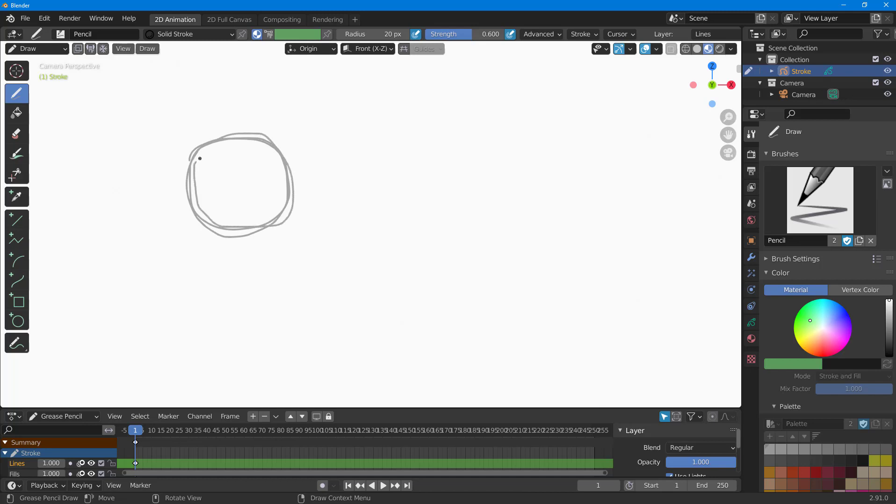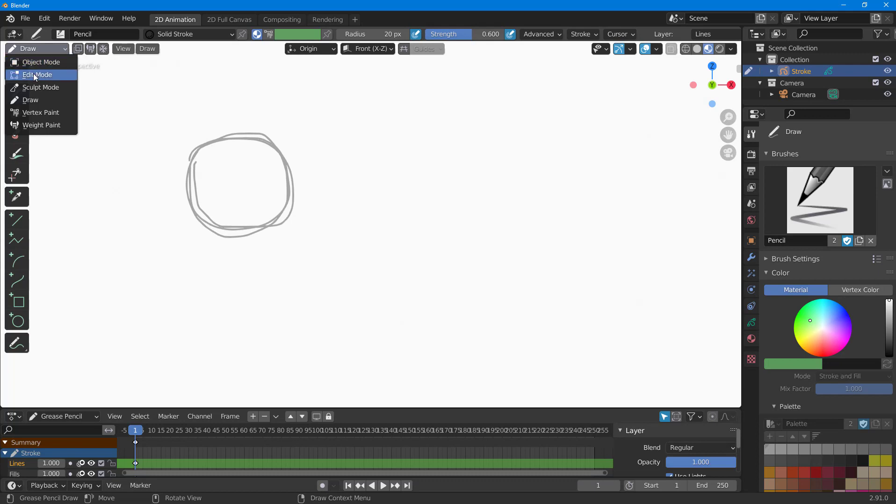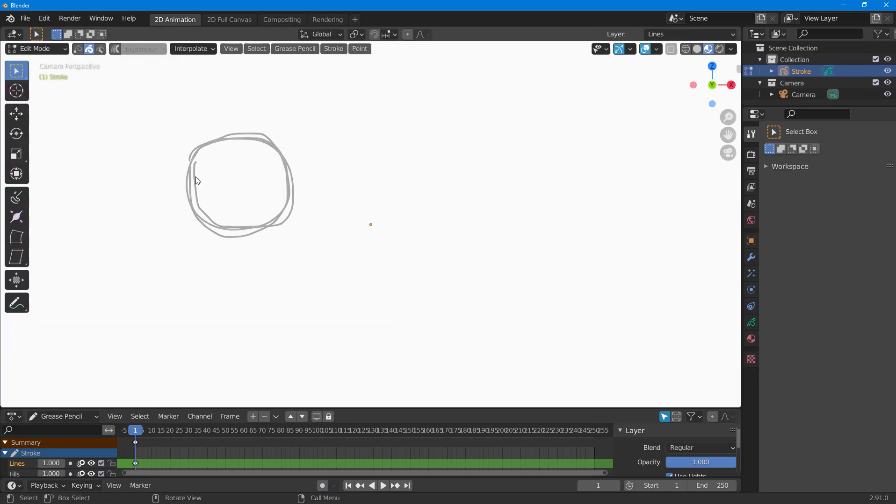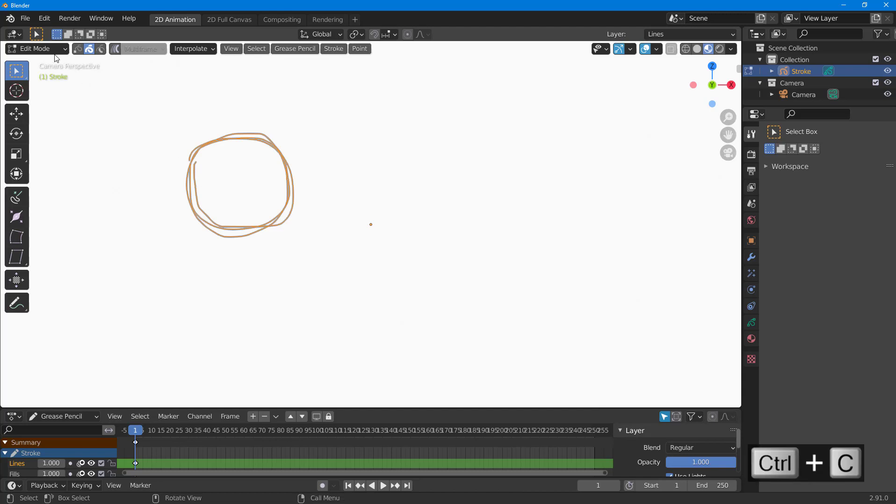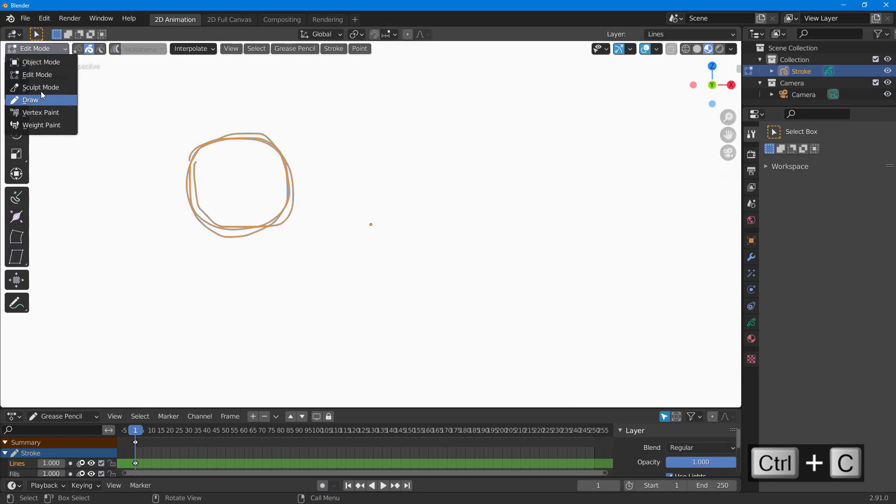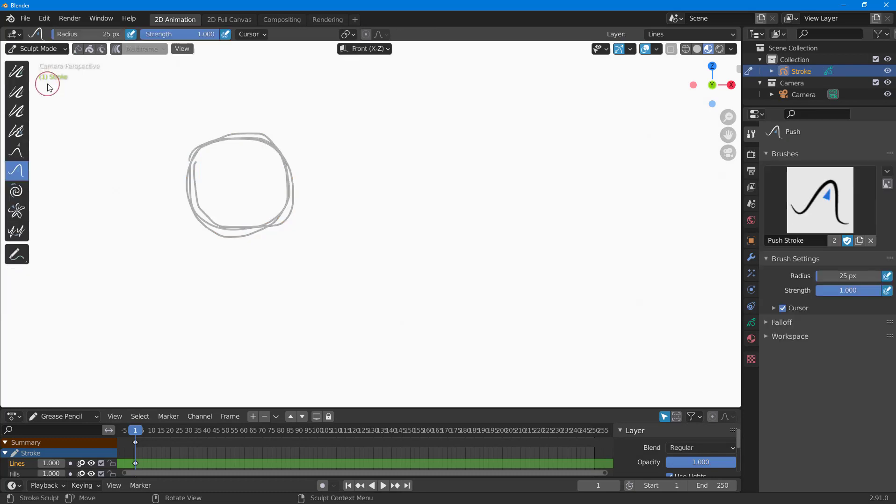Once I do that, I'm going to go over here onto the draw menu and go to edit menu first. Then I can press A on my keyboard and press Ctrl+C to copy this out. In order to paste this easily, I have to go into sculpt mode.